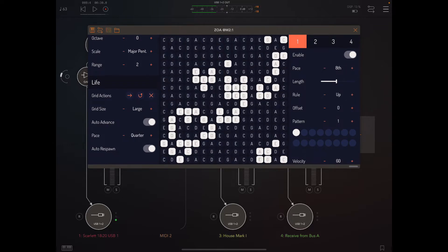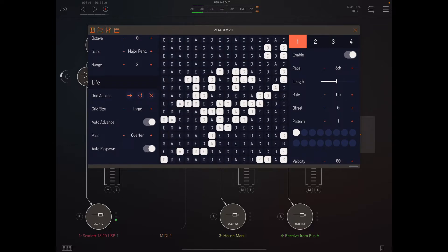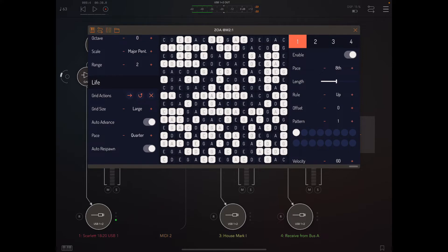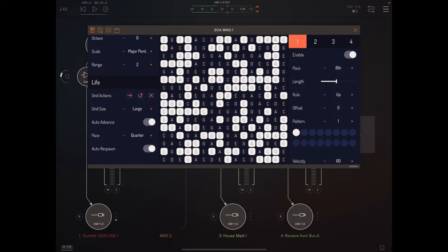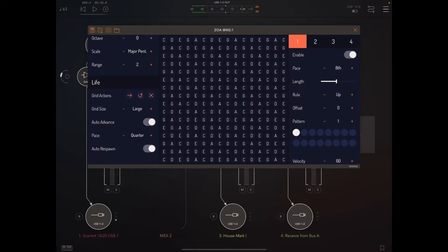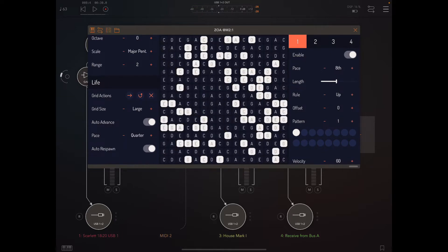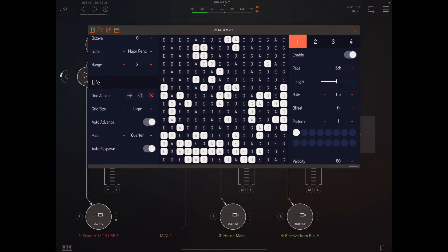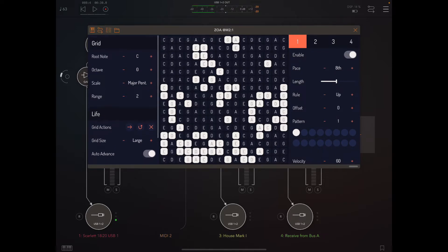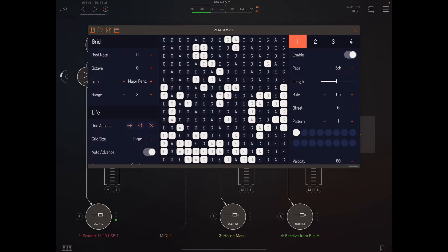We can manually advance with the right arrow, respawn the grid with the circular arrow, and there's also a new clear grid action, which is the X. I got a lot of requests for a clear grid function, so hopefully that makes it easier to interact with the grid. It also keeps those controls separate from the auto advance and auto respawn cells.